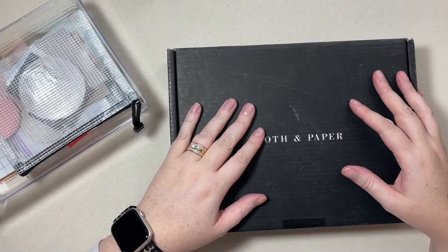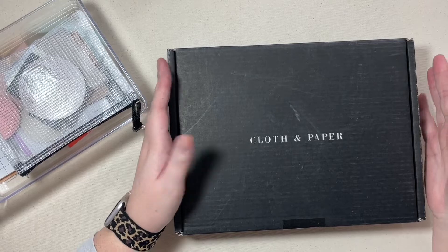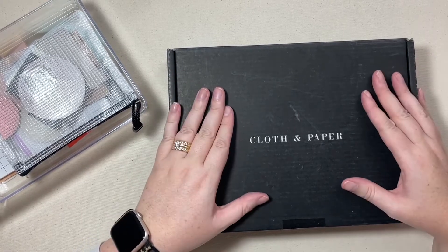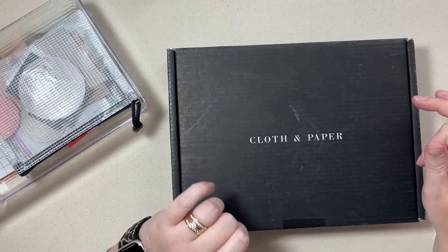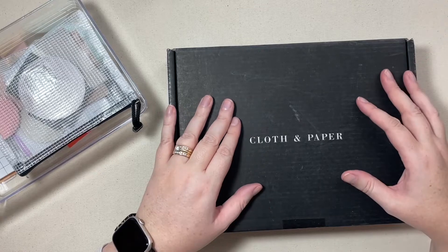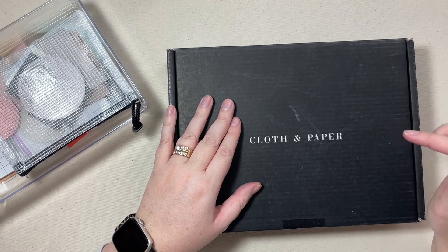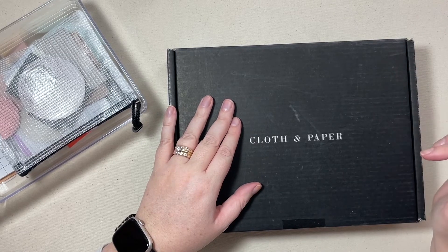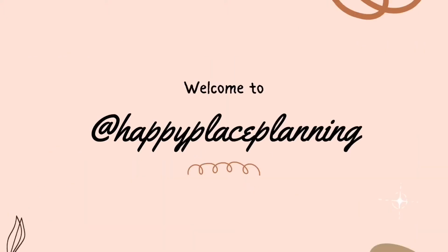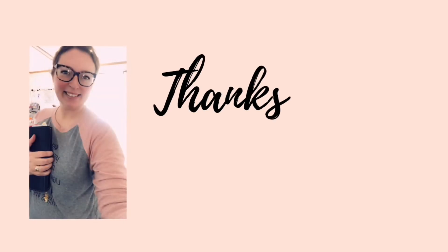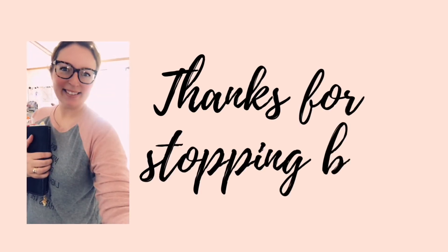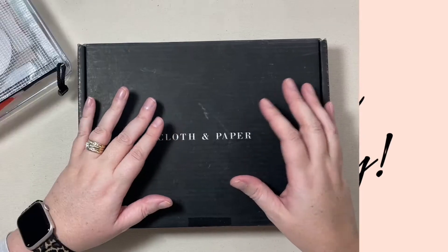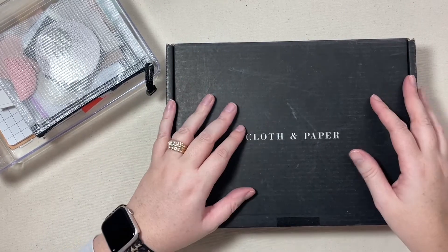Hey everyone, this is Jennifer and today's video we are going to be taking a look at some cloth and paper stationary products, specifically their sticky notes.